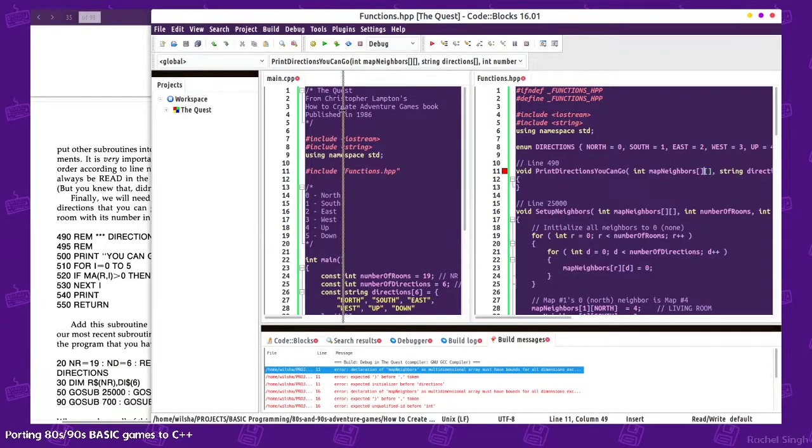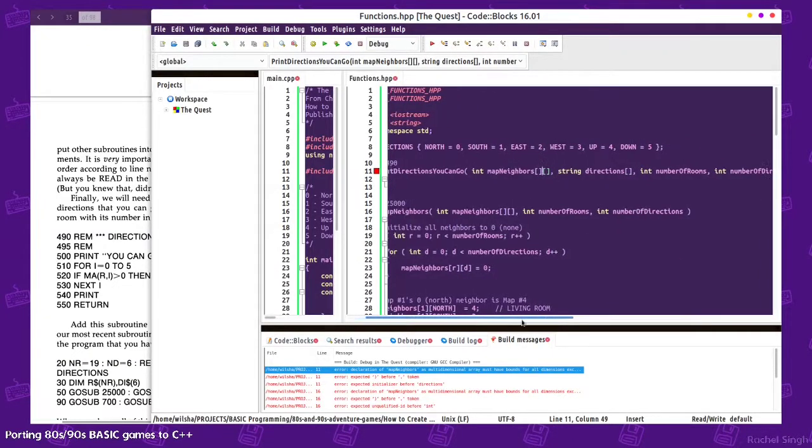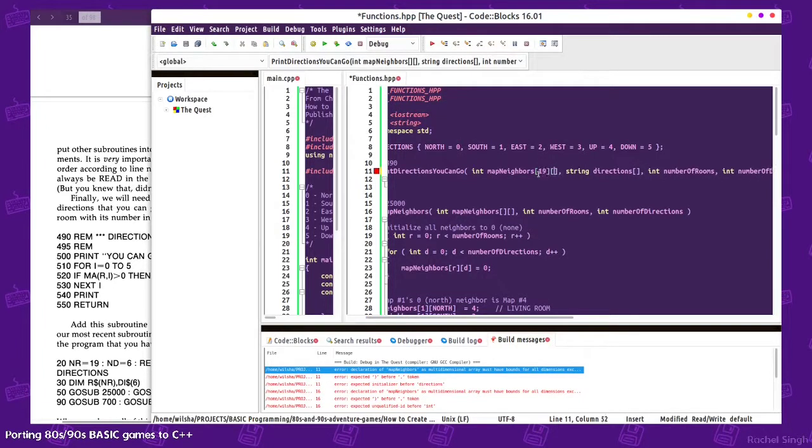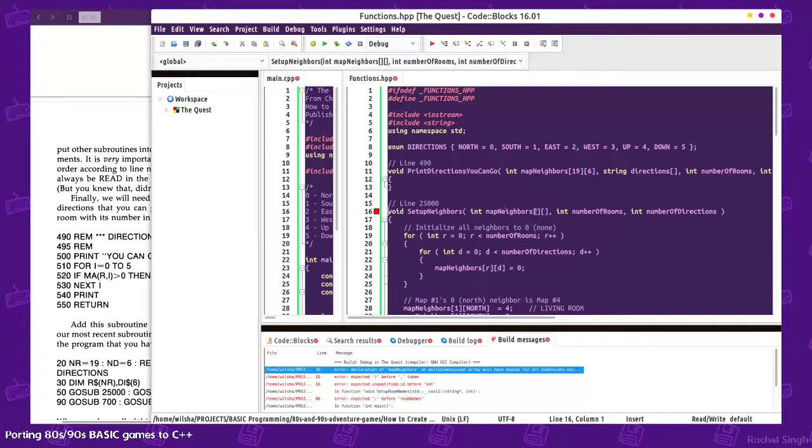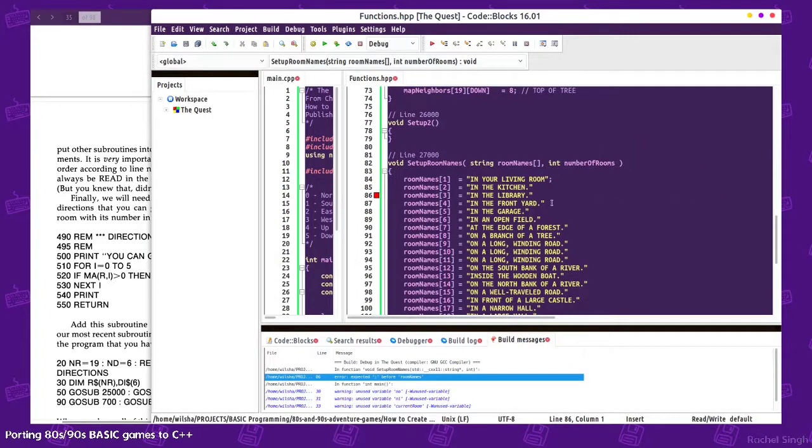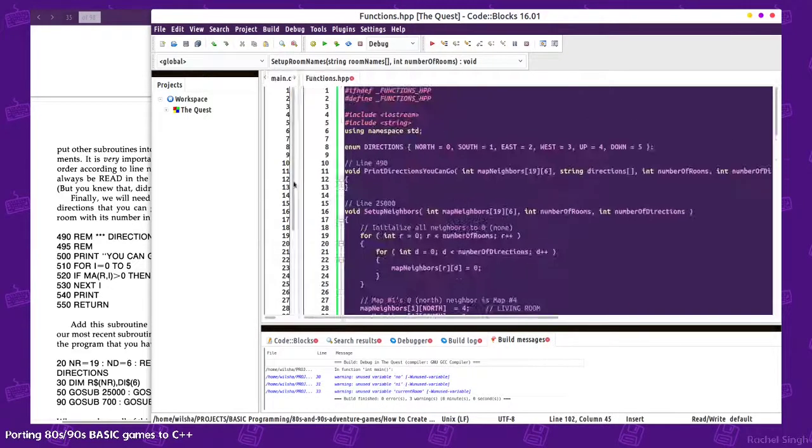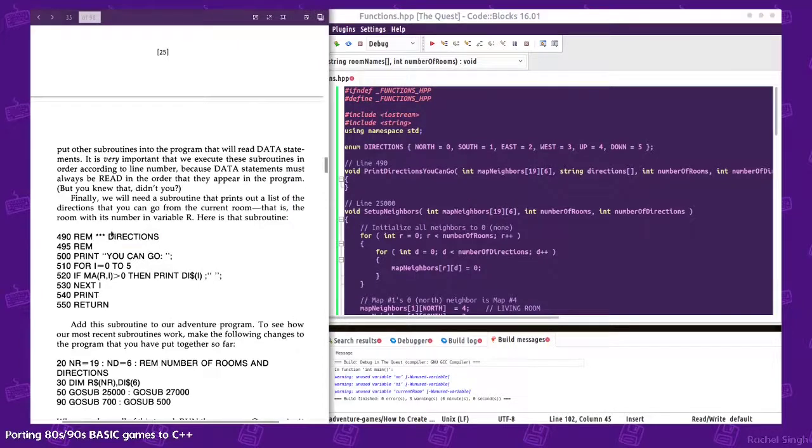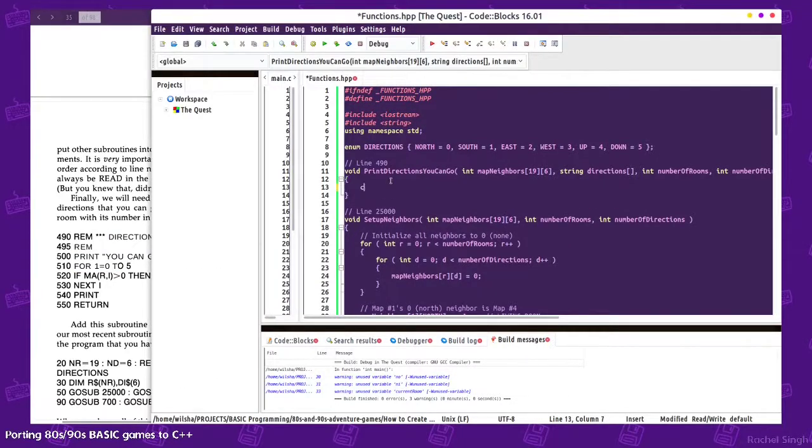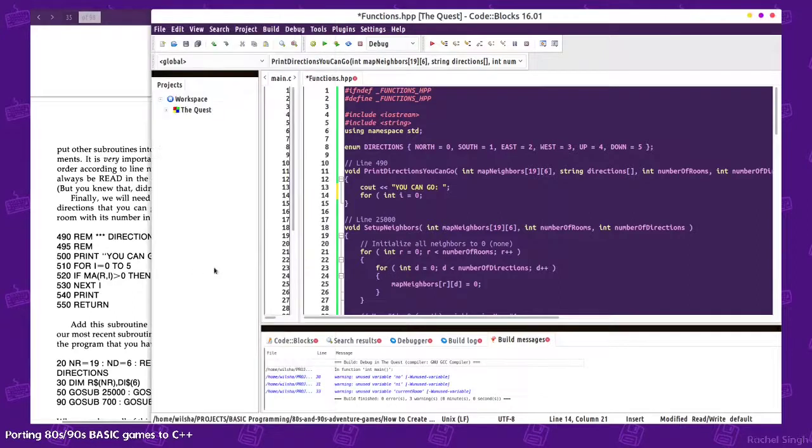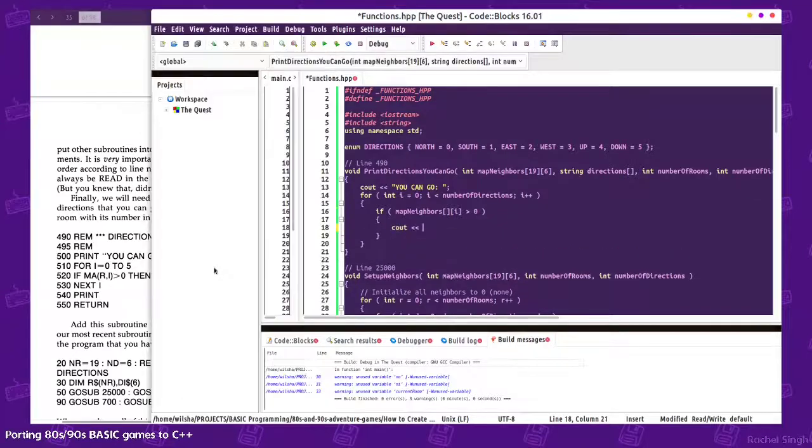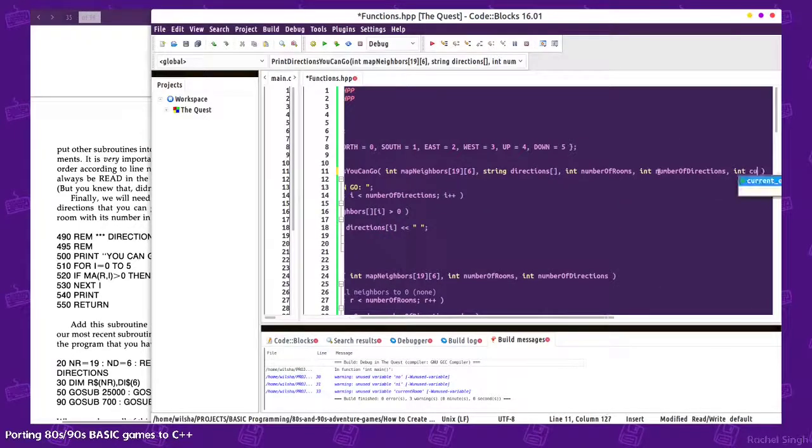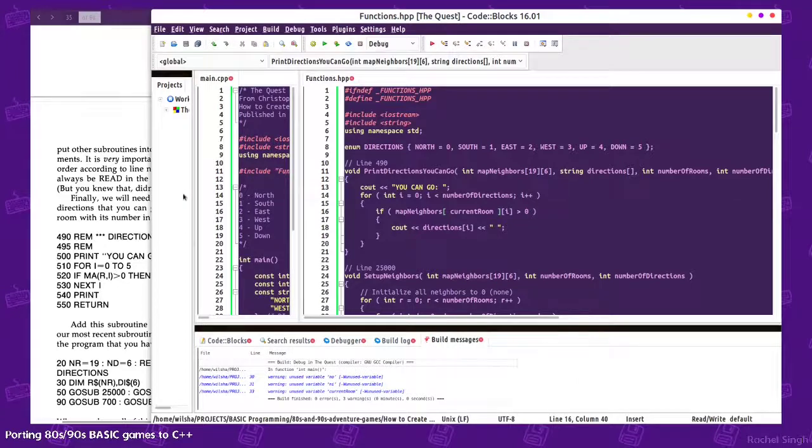We're gonna hard code it. I could make it a pointer but we're not gonna do that. We're gonna say there's 19 and 6, 19 and 6. I forgot some semicolons. So directions you can go. I turned that into a one when I did that, that was confusing. Oh, I need the current room also.